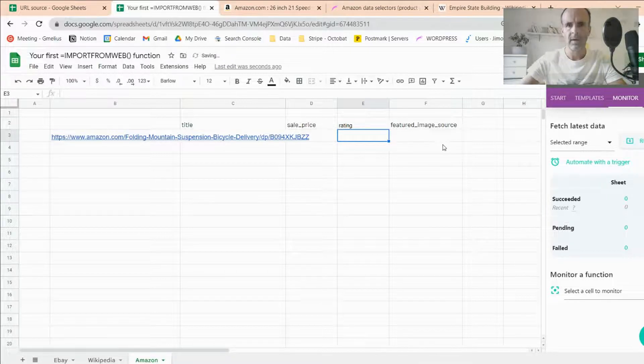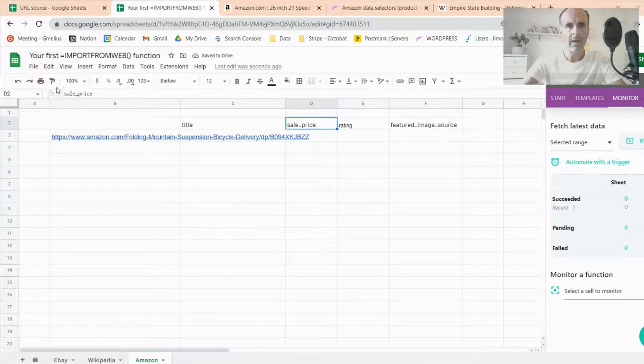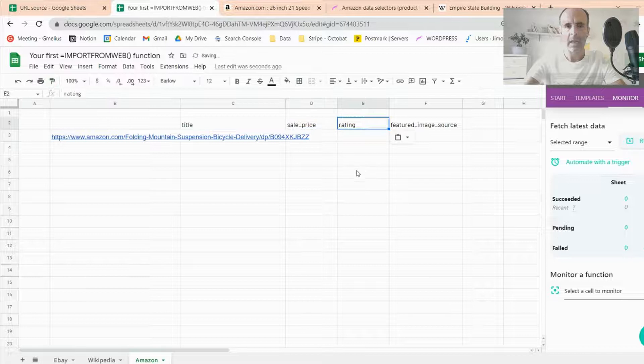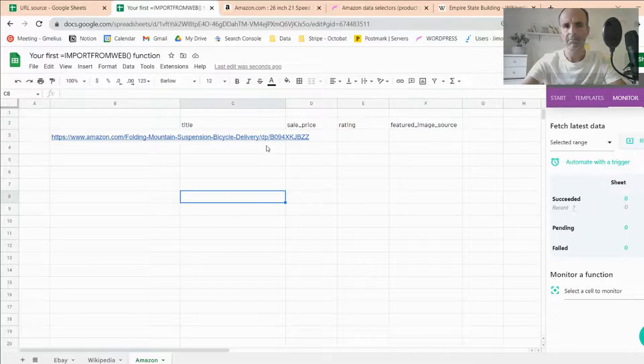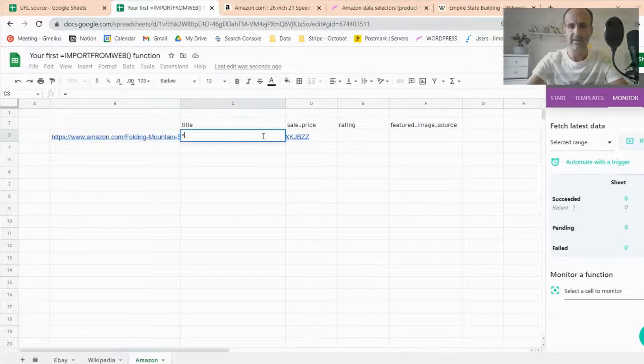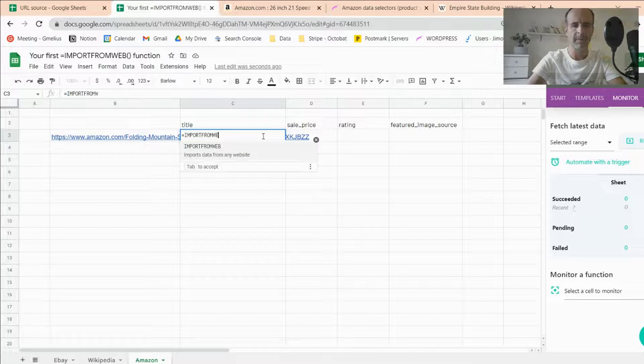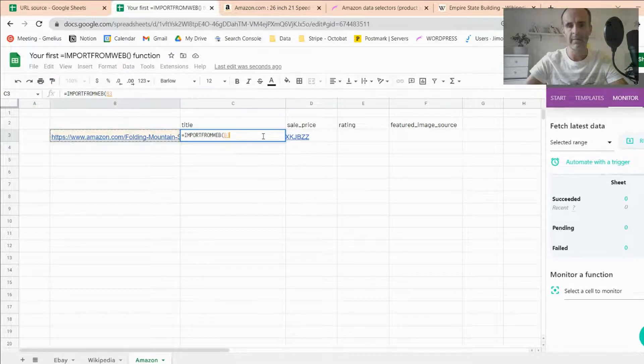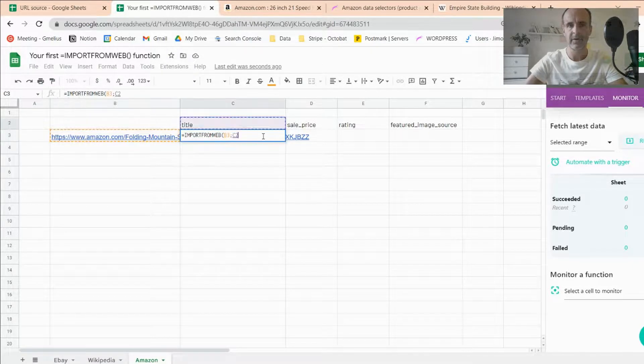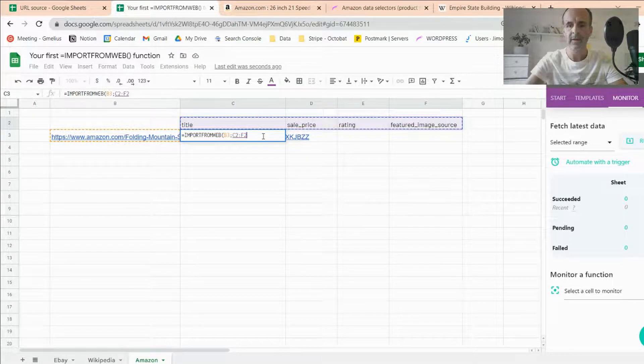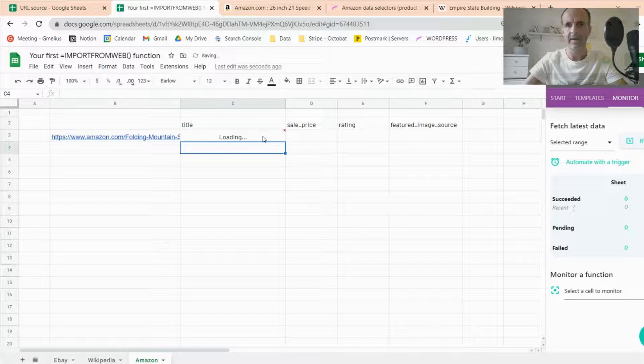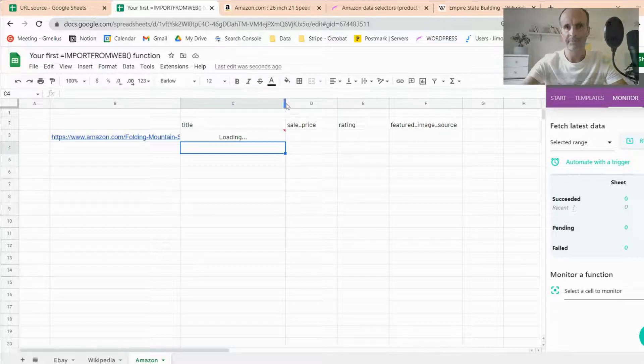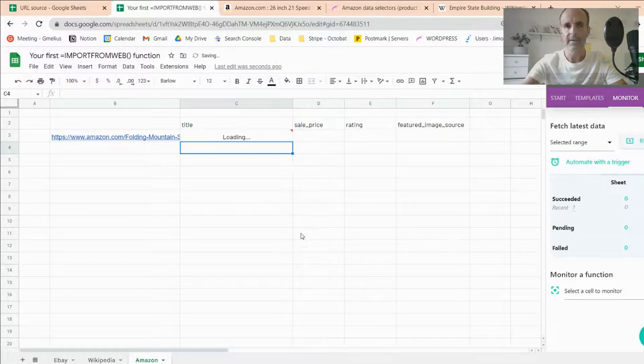So now I have my selectors ready. I have my product URL. So as I've showed you, this is quite easy. So I input Import From Web with its arguments. So first the product page and then selectors. I close the formula. I validate. And I'm just looking at the data coming.